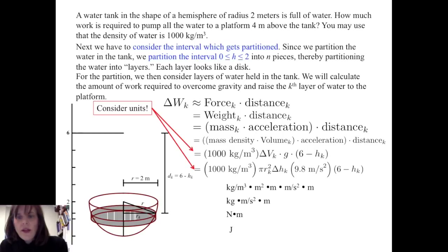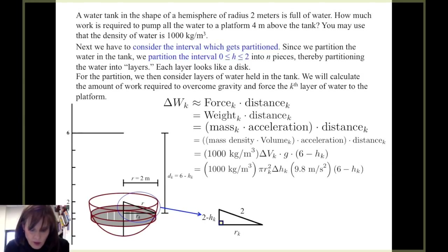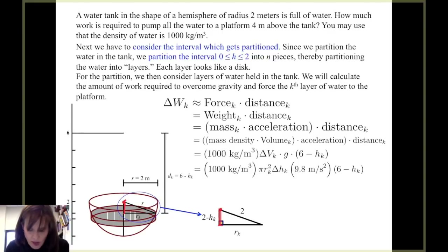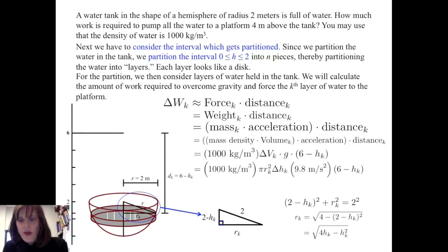Let's look further and see how we calculate the radius of that disk. If we enlarge the image, we see that with the center of our hemisphere located here, from that center we go down 2 minus h sub k units. Then r sub k reaches to the outer edge of our cylindrical disk, giving us the radius of the disk. Knowing that the hemisphere has radius 2, we can use the Pythagorean theorem and find that the radius of our cylindrical disk is the square root of 4h sub k minus h sub k squared.